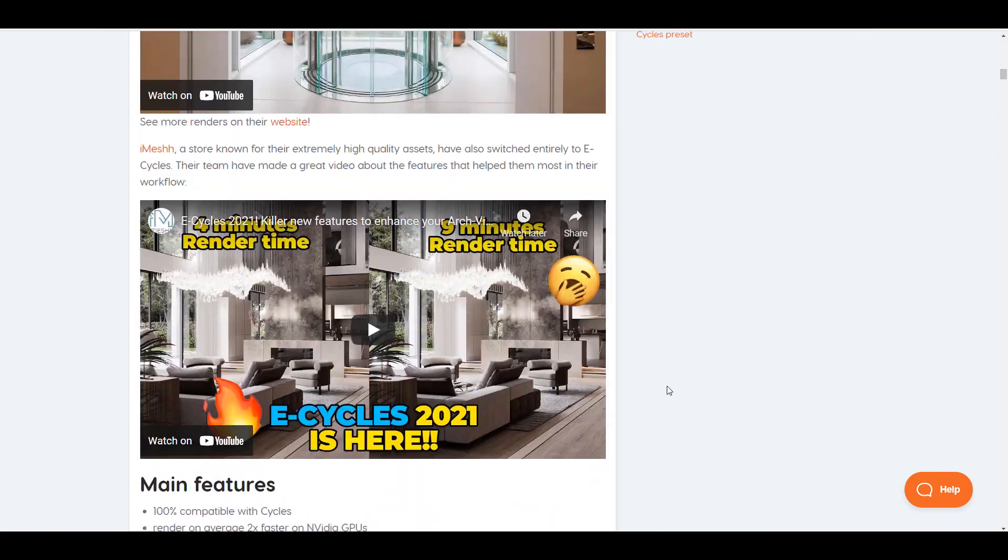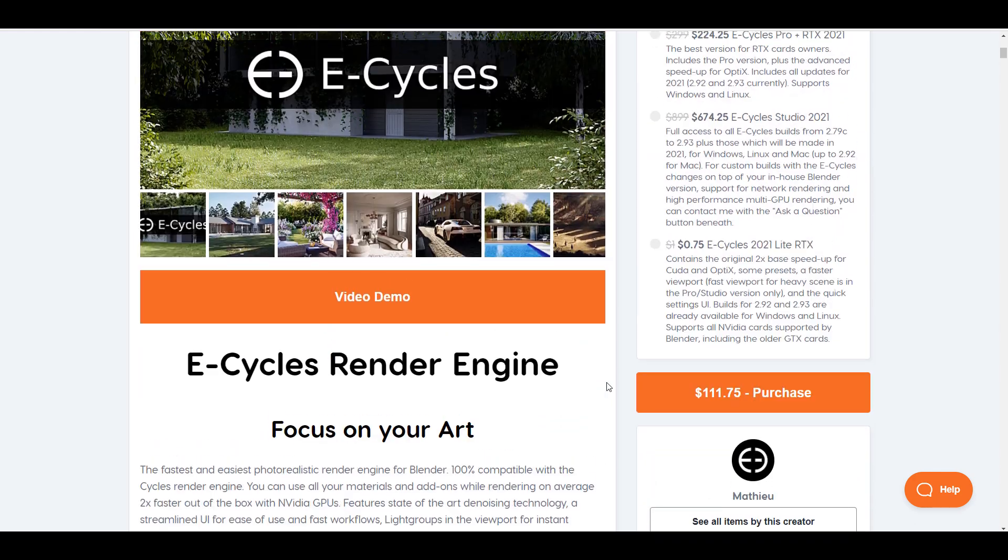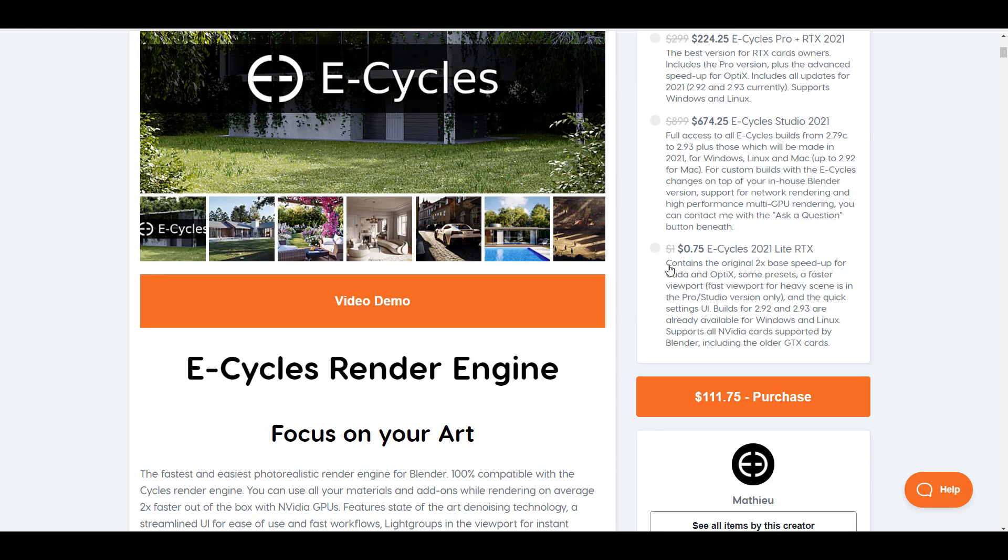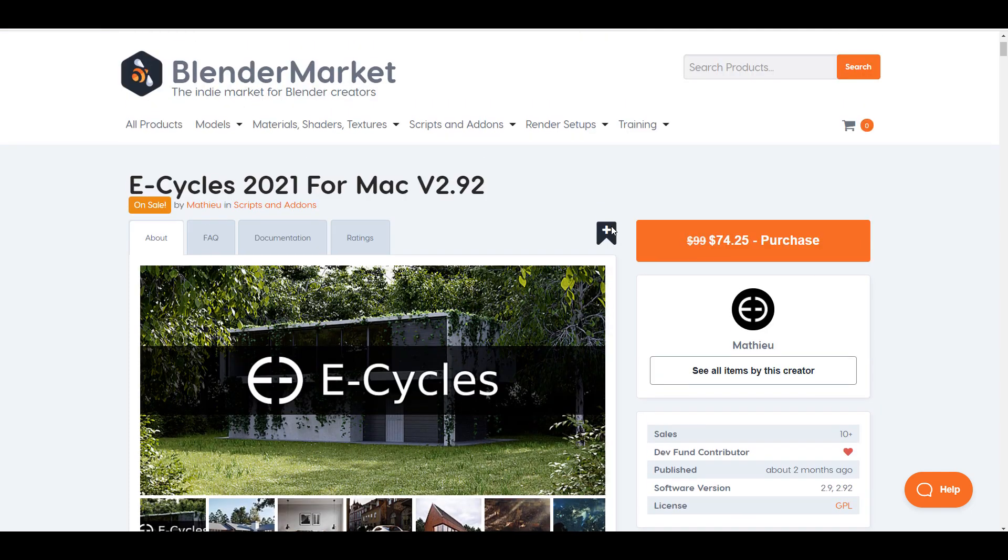For those who'd like to take a look at this, you can actually get E-Cycles for less than a dollar right now. One thing to keep in mind is the E-Cycles build is highly supported for RTX, and there is a compatibility assurance for those who would like to work with GTX and older versions of NVIDIA cards.